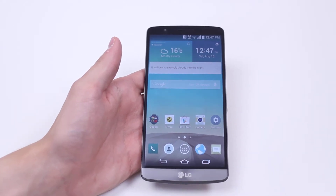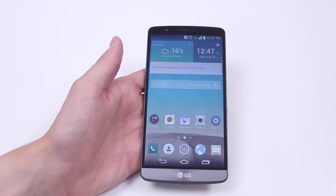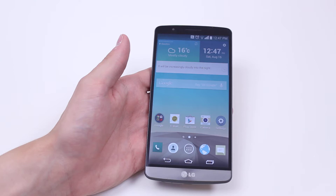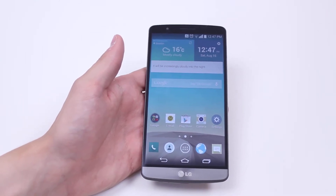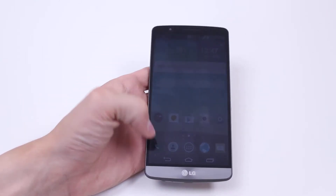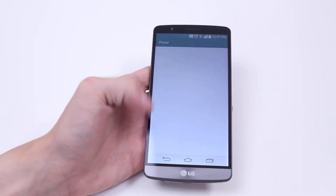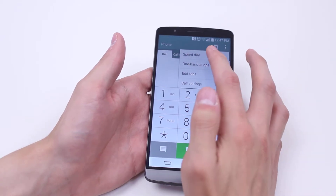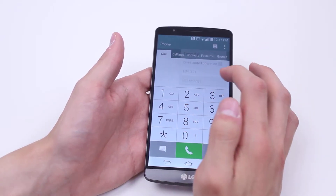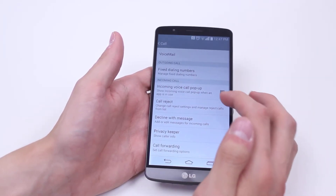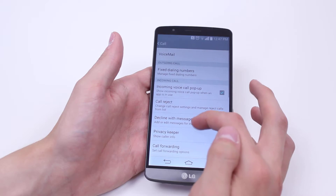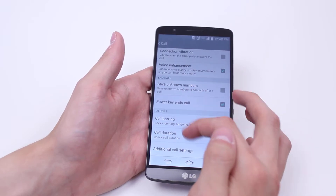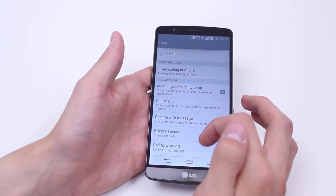Hello, in this mobile how-to video we're talking about call diverting on the LG G3. In order to set it up, we go into the phone application, then into the phone settings — which is actually called call settings — and then we go down to where it says call forwarding.